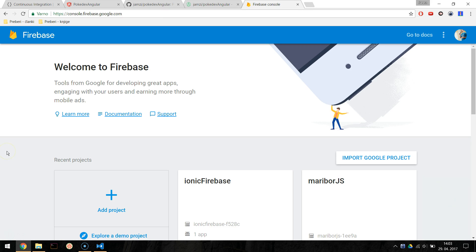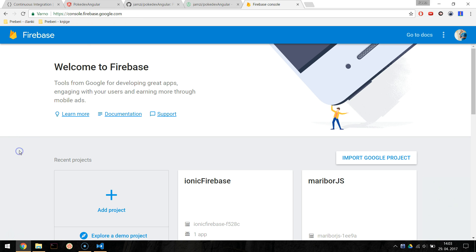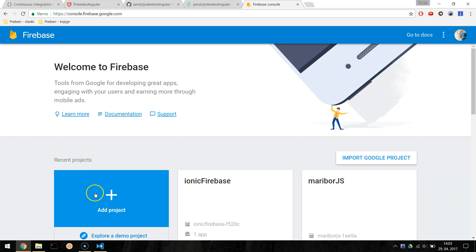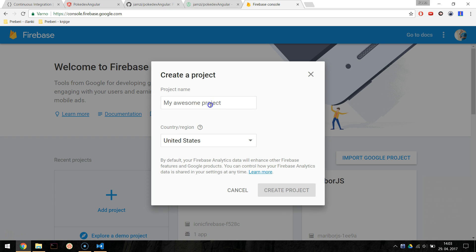We will use Firebase hosting, which is free for smaller web apps. The first step for us is to login to Firebase console at console.firebase.google.com and create a new project, let's name it Pokedex Angular.